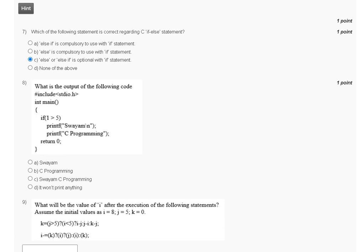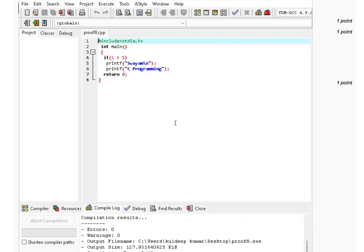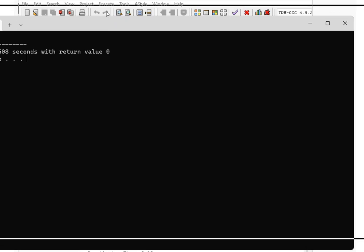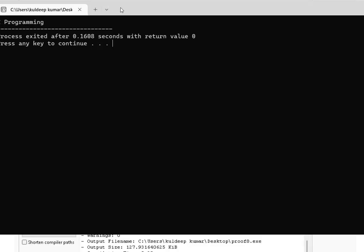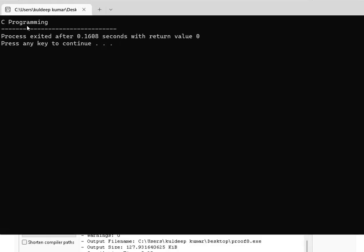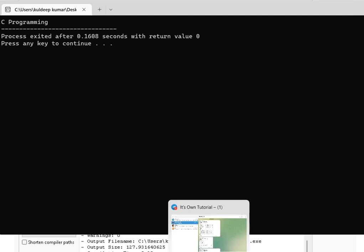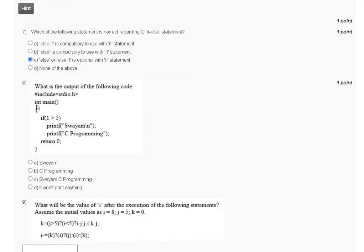Question number eight: what is the output of the following code? After compiling and running the code, the output displayed is 'C programming'. The correct answer for question number eight is option B — C programming.